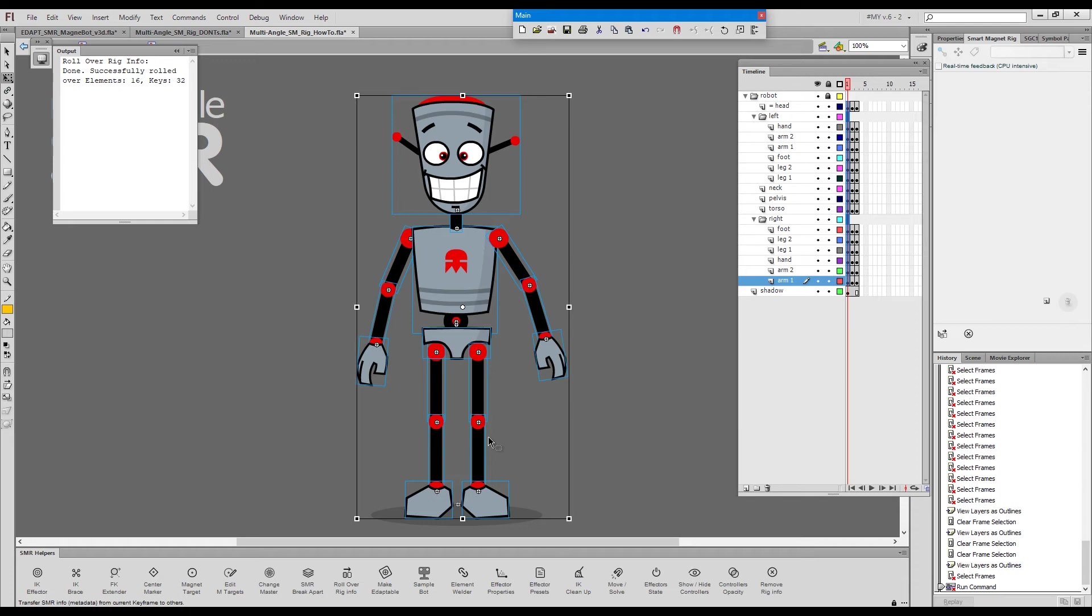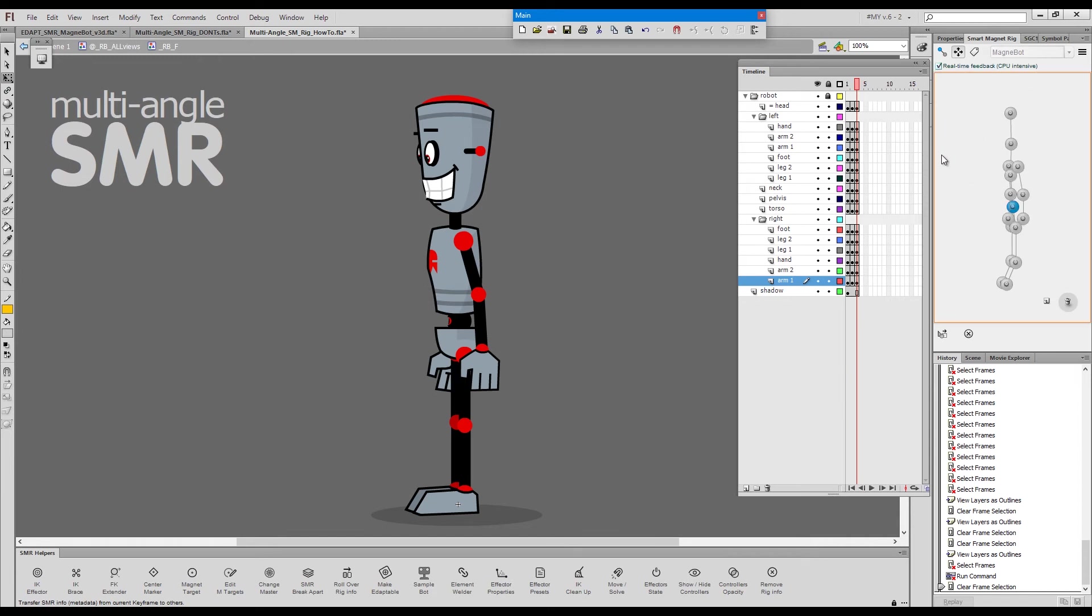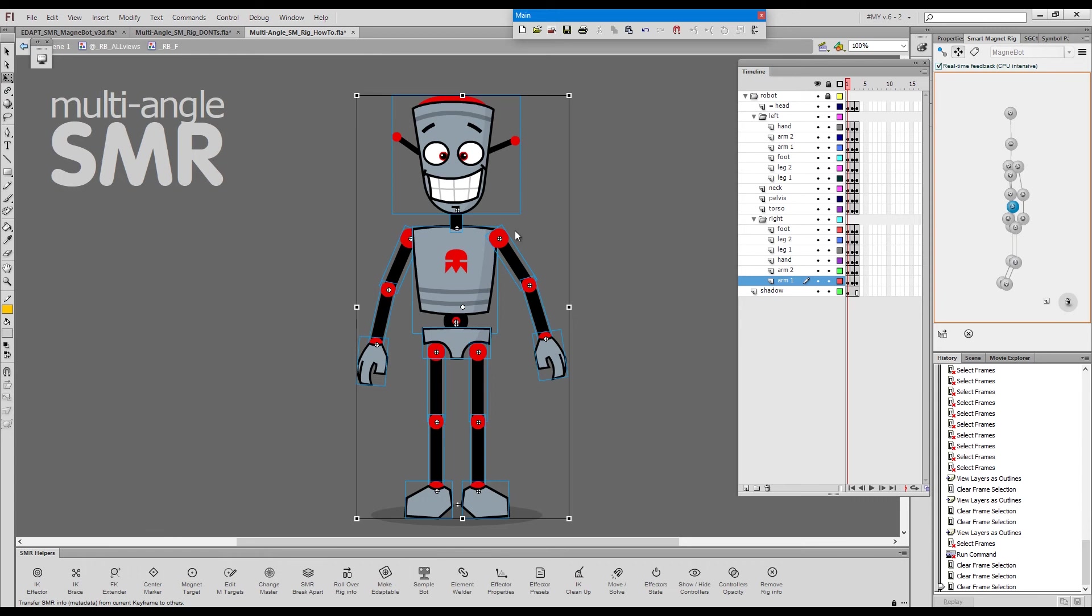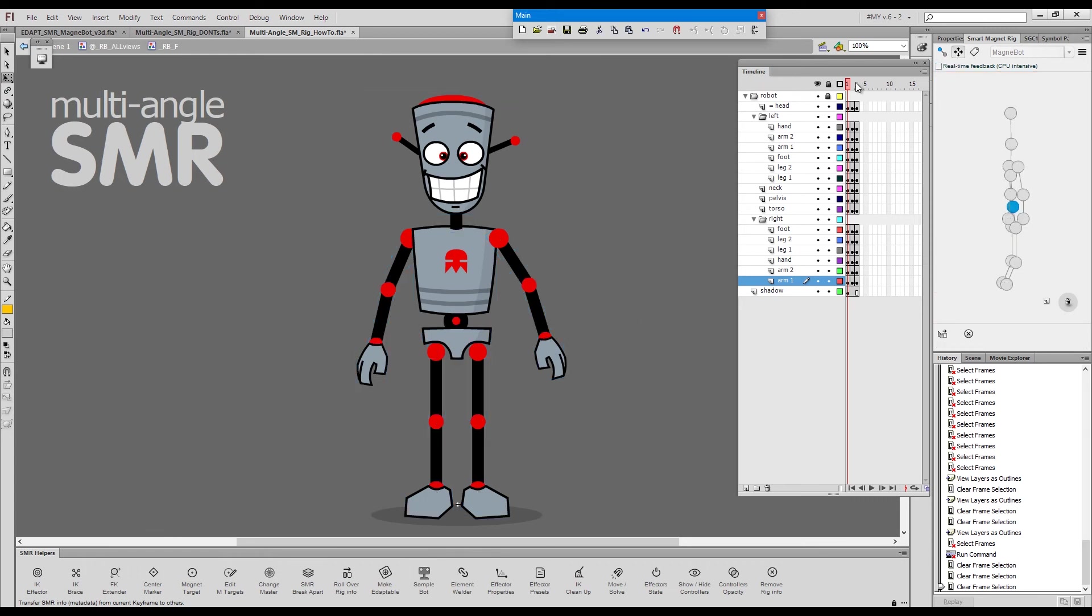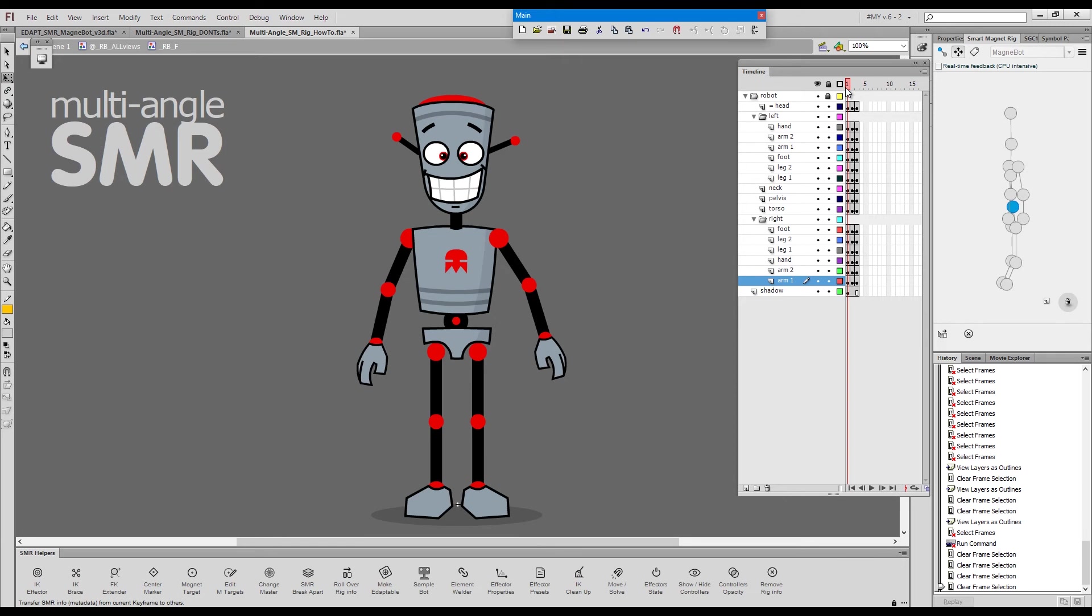Okay. Now if I go here and load the rig, we see this is the magnet bot rig. And it's the same rig on this frame and on this frame. Body parts are interchangeable now because this is all the same rig.